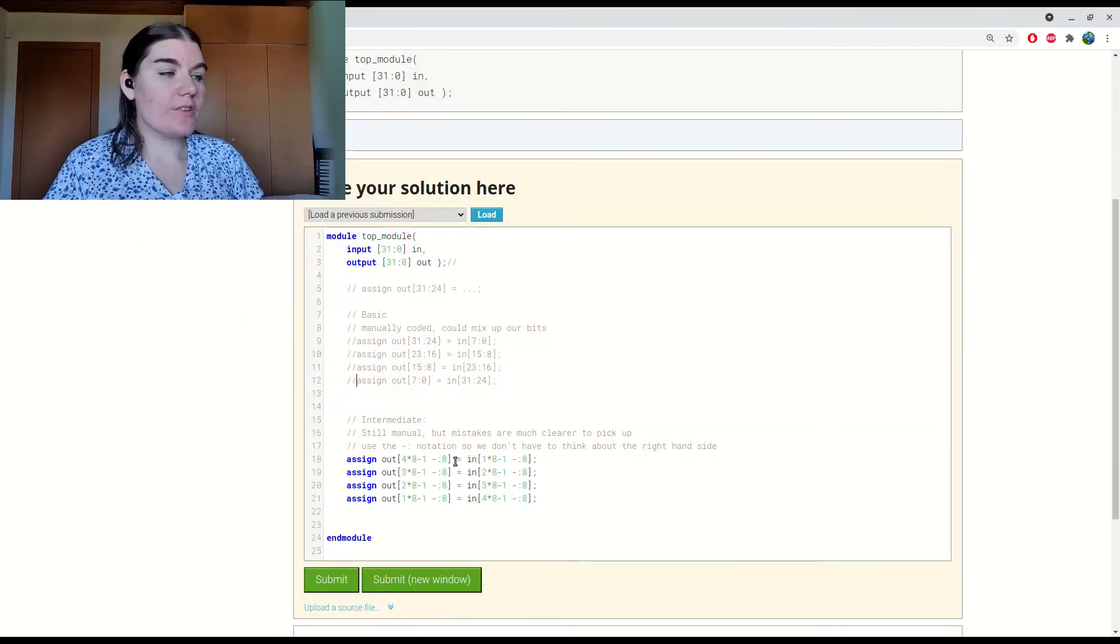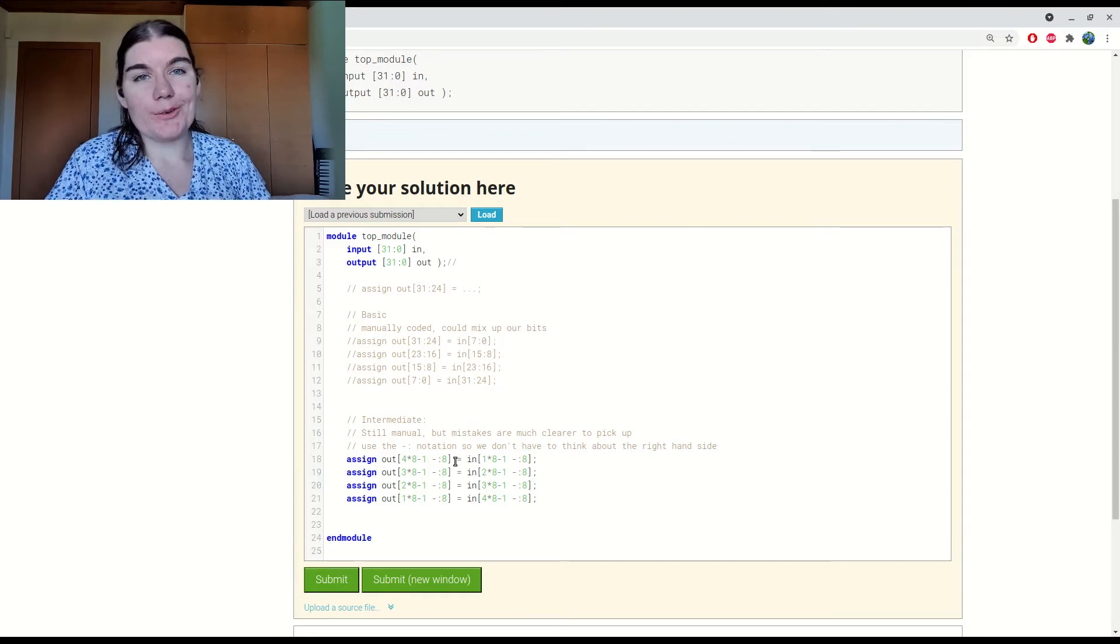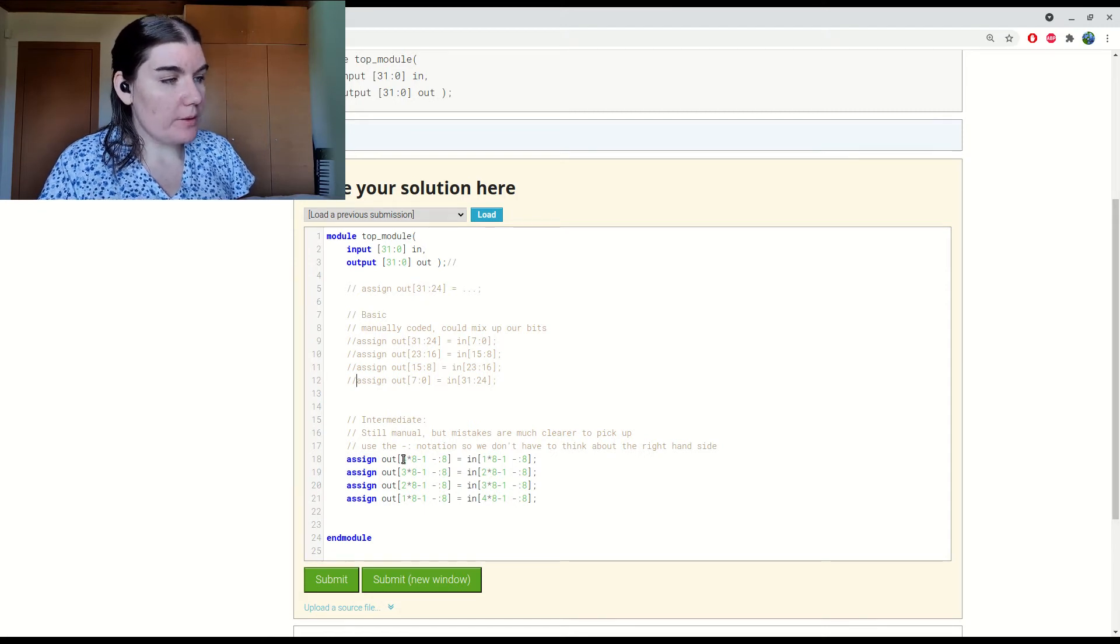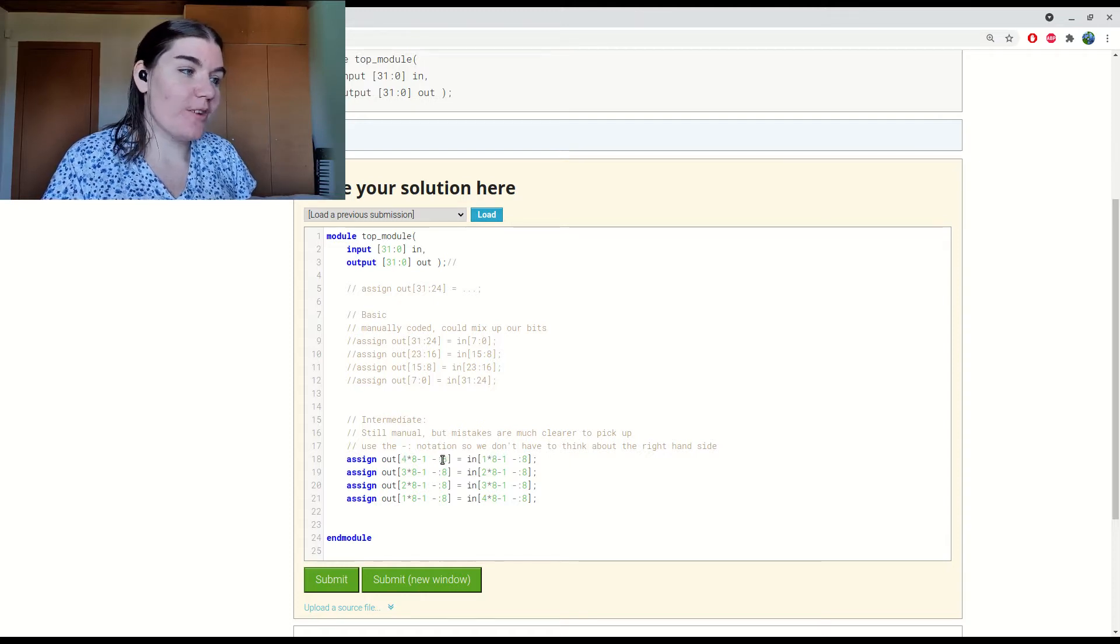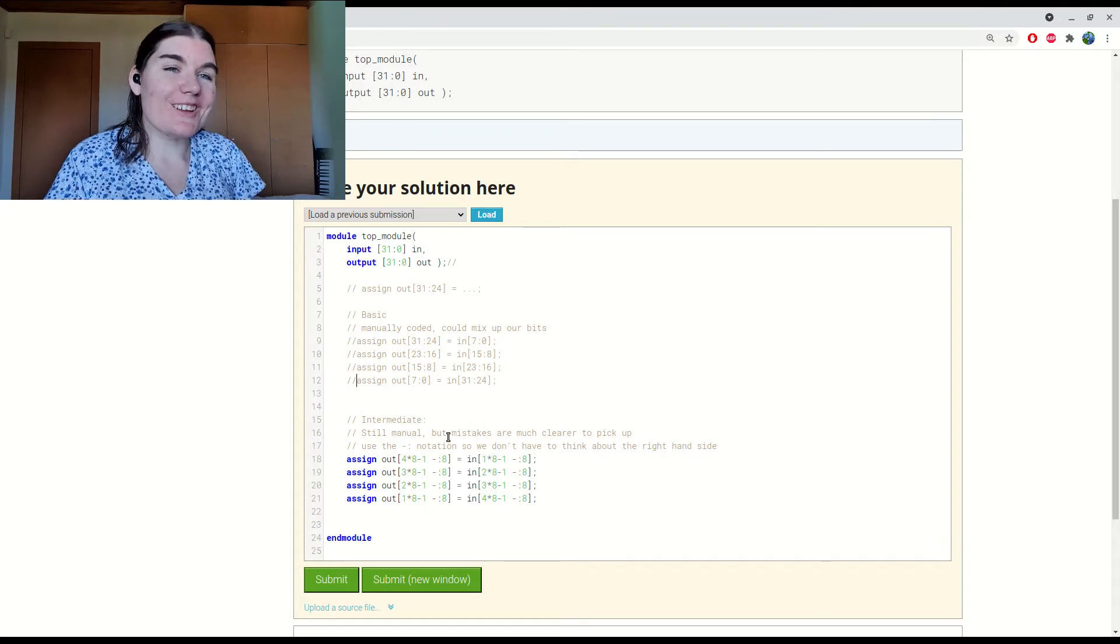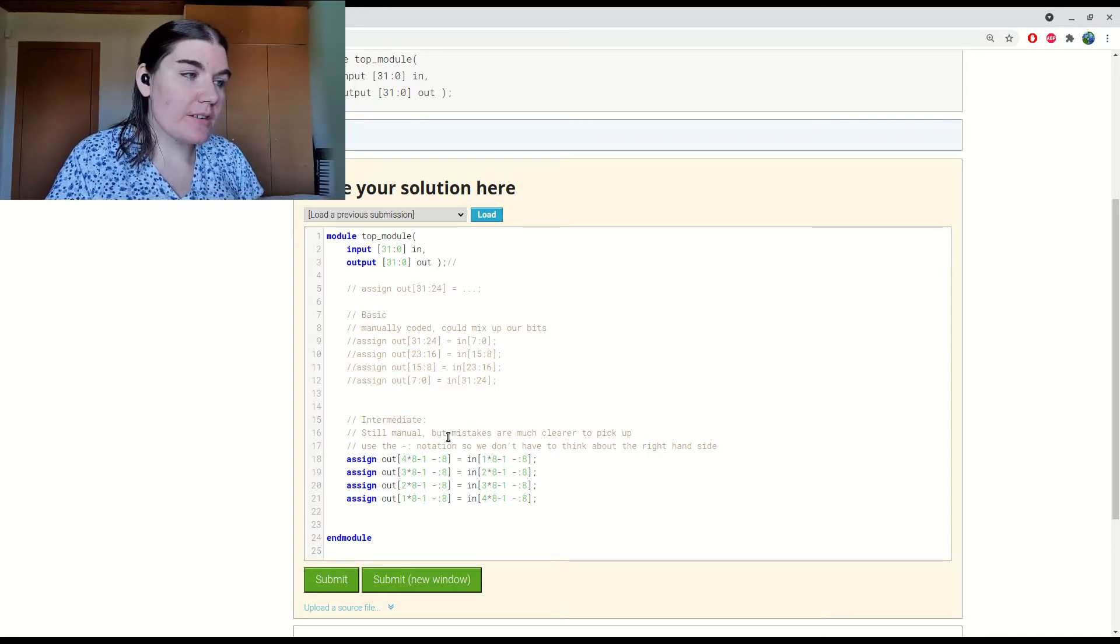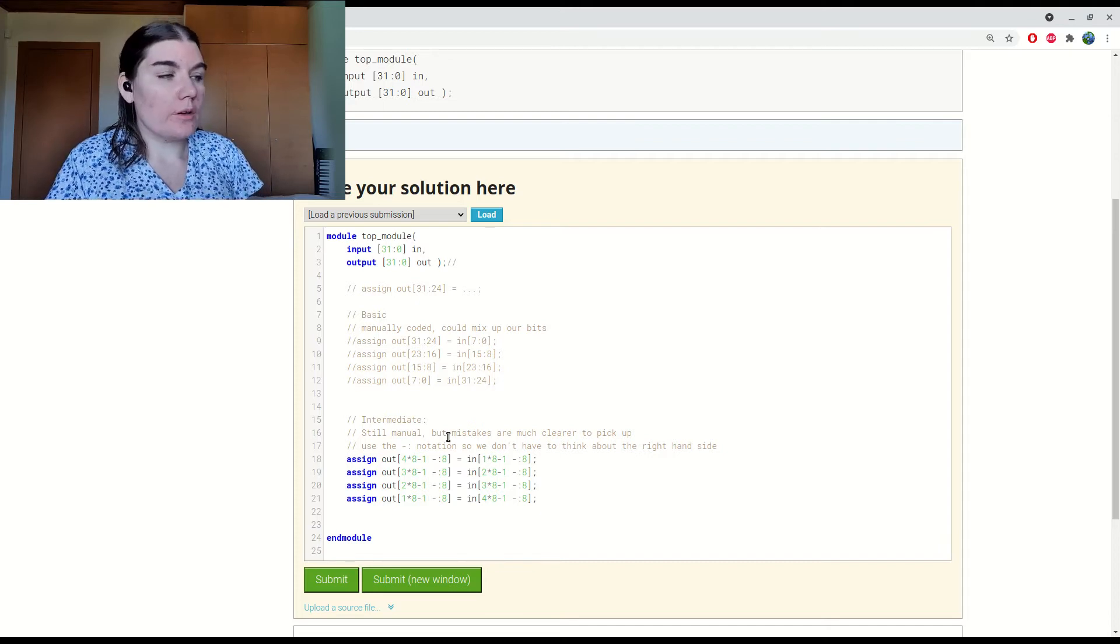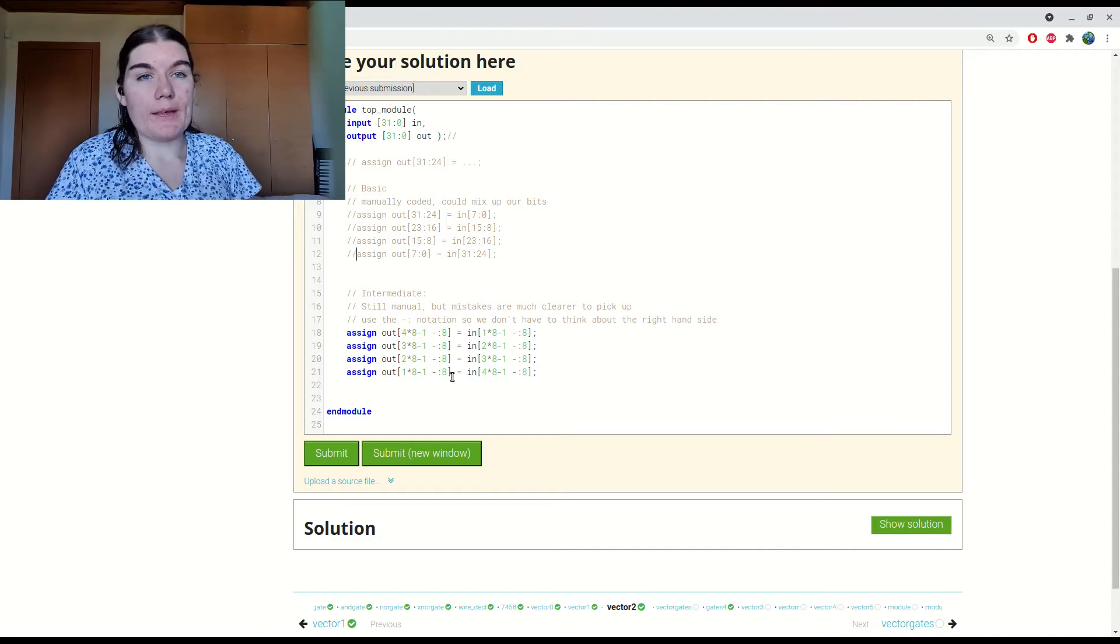So this is the intermediate version, where I have included the calculation for each range instead of hard-coding the values. I have also used the negative colon syntax, which means that instead of it being most significant bit down to least significant bit, I have most significant bit on the left, but then the length on the right. So this minus colon indicates that I am going down by eight bits from the most significant bit. And this is really useful if you don't want to calculate both sides. If you just want to specify the length of the vector, and you don't want to have to work out the most significant bit and the least significant bit, then you can use the negative colon. And this way we can more easily see the pattern in the code so that we can easily pick up on errors that we make.